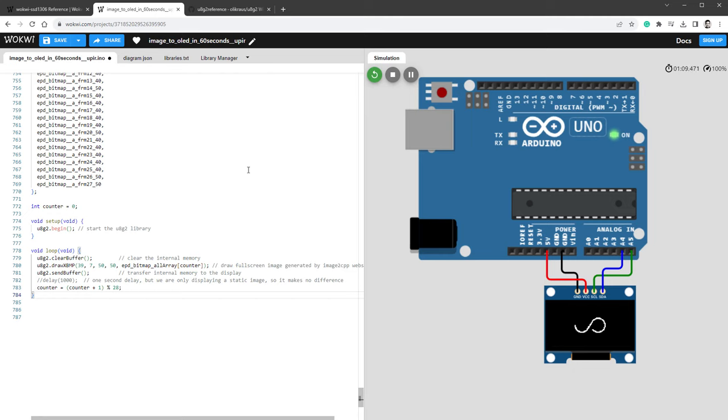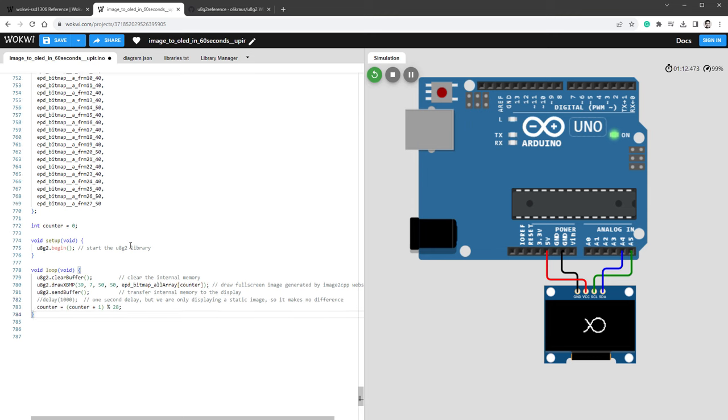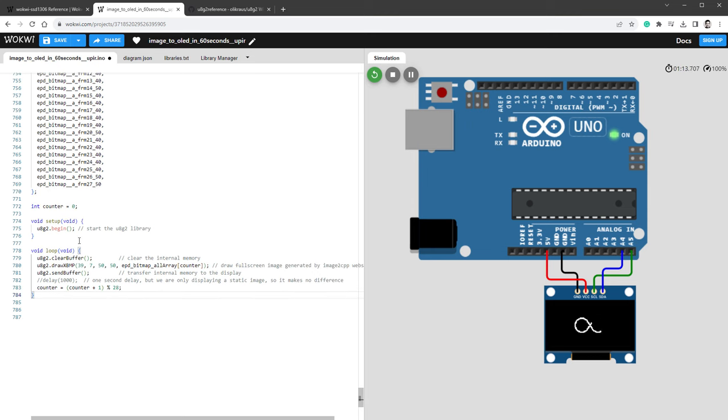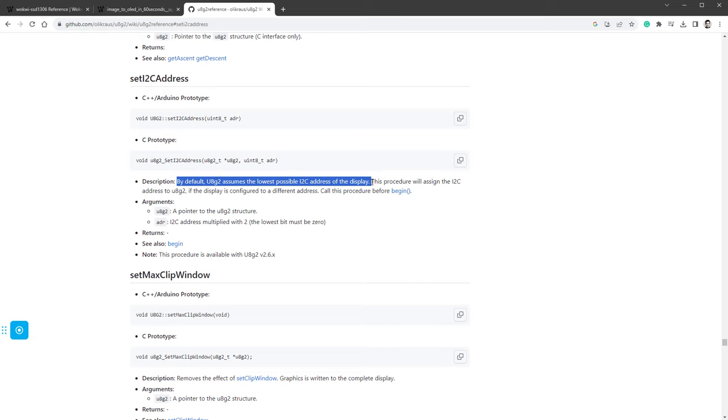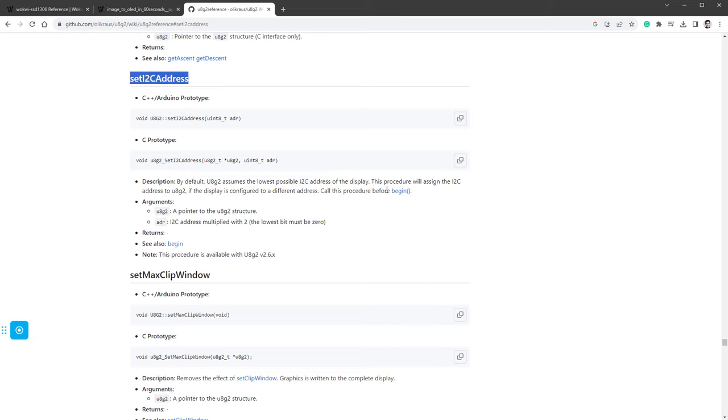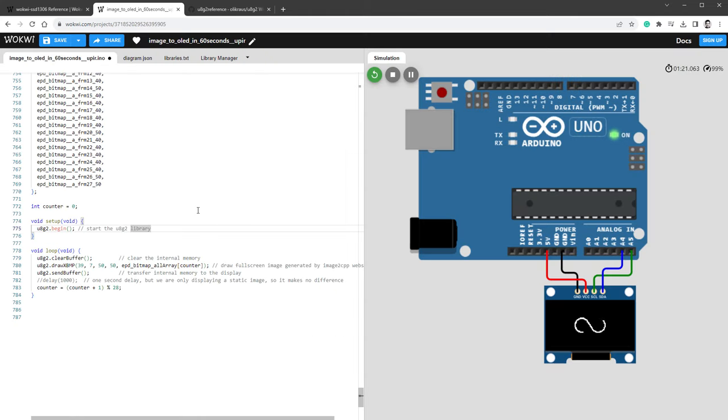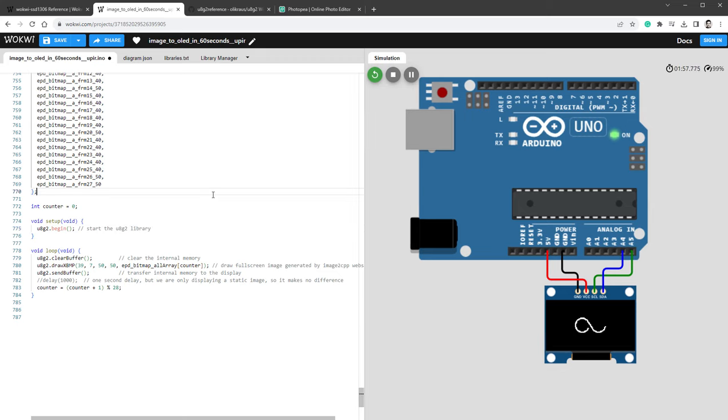Speaking of confusion, when I started using the U8G2 library, I was surprised that there is no place where you set the I2C address. Pretty much you just call the U8G2 begin function, but if you look at the documentation, it says that by default the U8G2 library assumes that there is the lowest possible I2C address of the display being set, and if that's not the case, then you have to call the setI2C address function before calling the begin function, which means that most of the time you don't actually have to call this function, and you don't have to set the I2C address because it's already predefined and hardcoded in the U8G2 library.